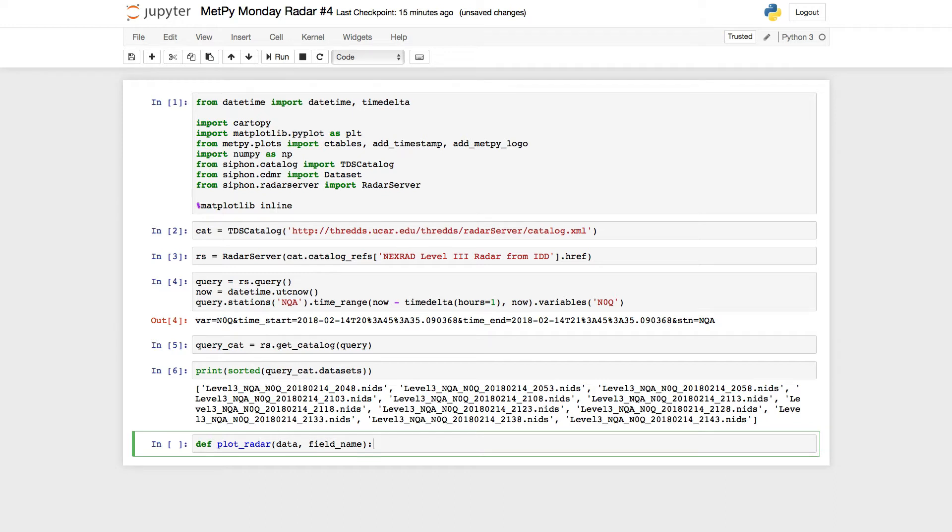So now I'm going to go ahead and add back in some of the code that we've already talked about and already written to get the range, azimuth, the reflectivity, and then set an extent of the plot using axe.setExtent and do our pColor mesh.